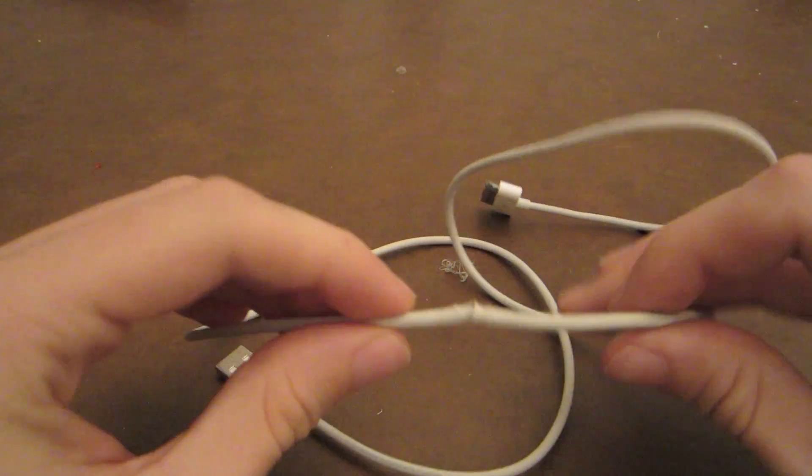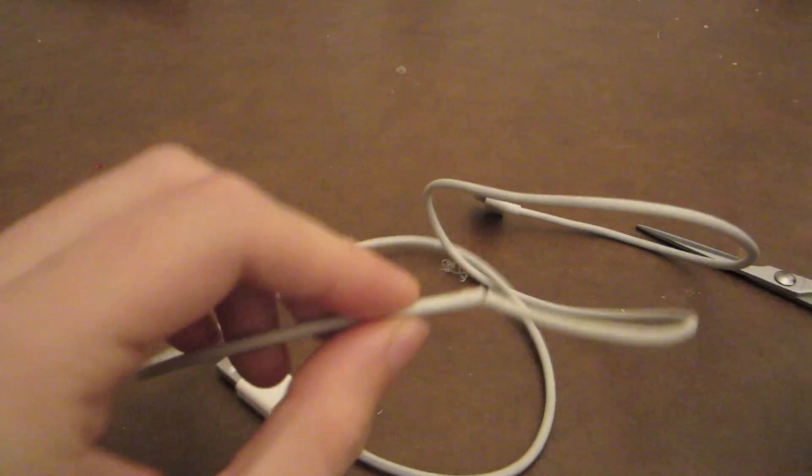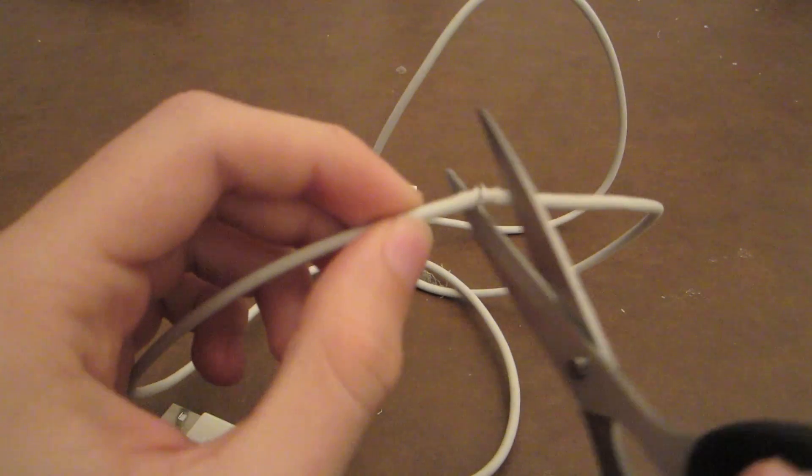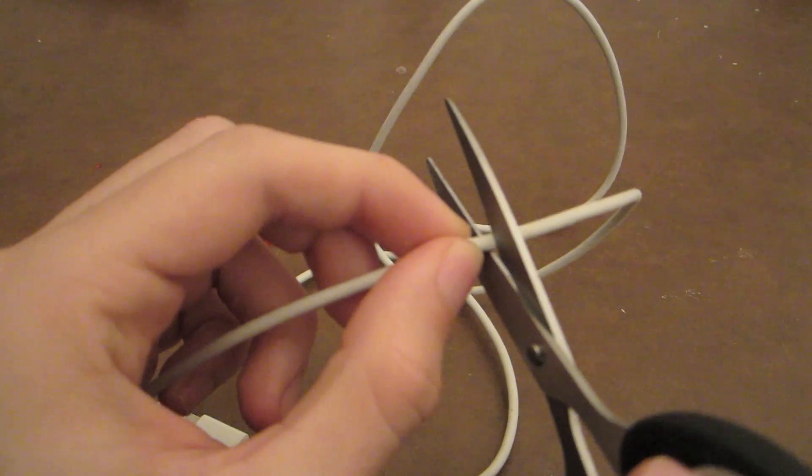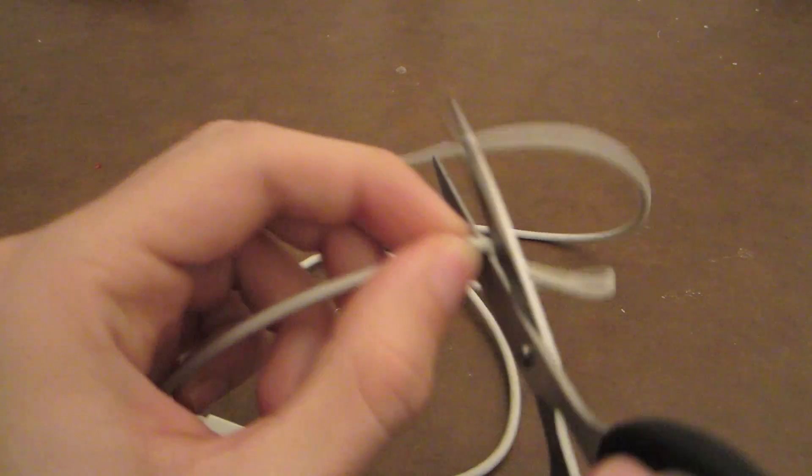To begin, just snip off the damaged portion of the wire. Take off a little bit from each side to make sure no damaged wire is left.